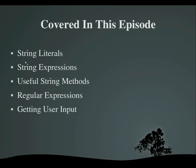In this episode, I will be telling you what string literals are, show you expressions that you can use with strings which are similar but still different than expressions with numbers, show you useful methods that strings have, show you how to use regular expressions, and finally tell you how to get input from the user.